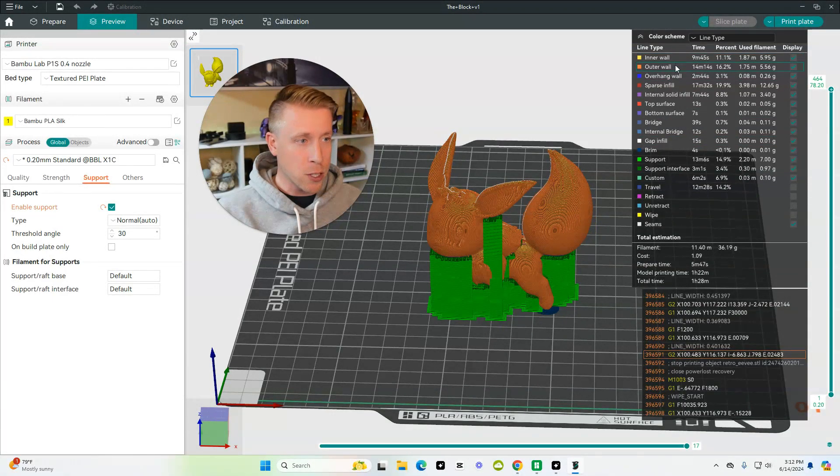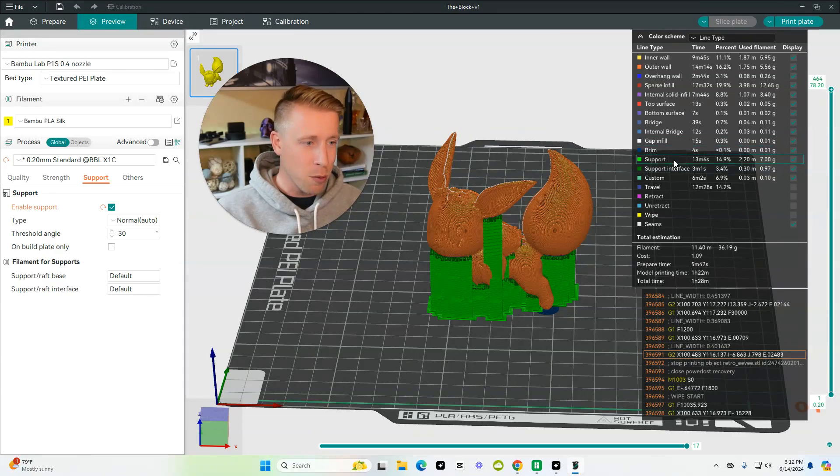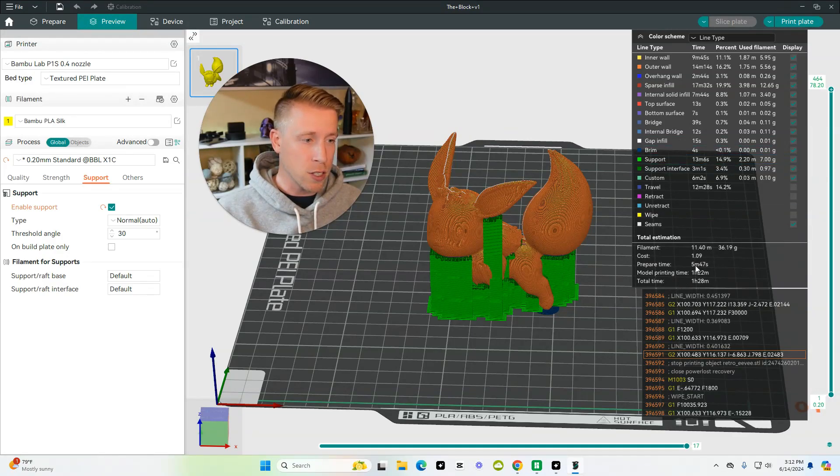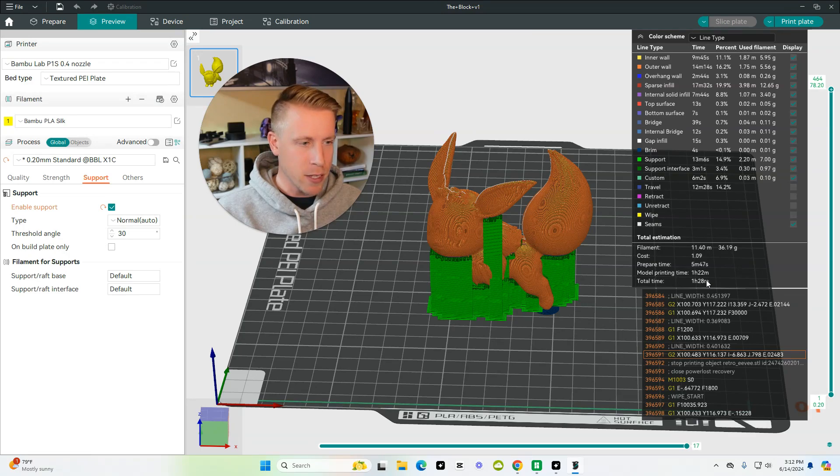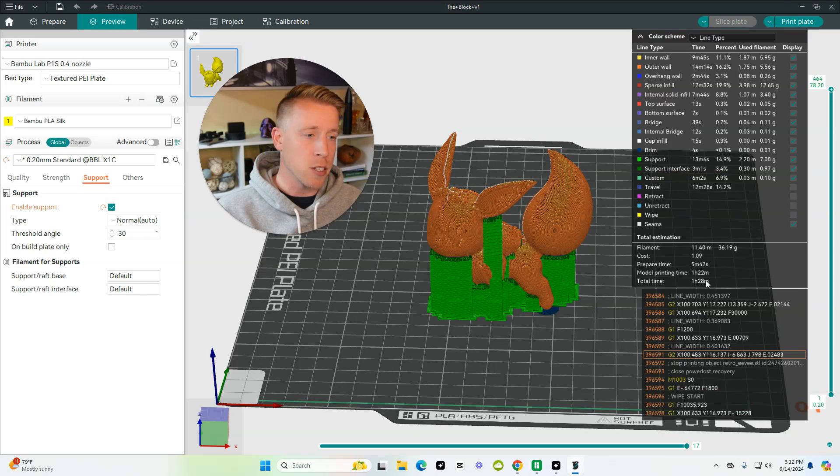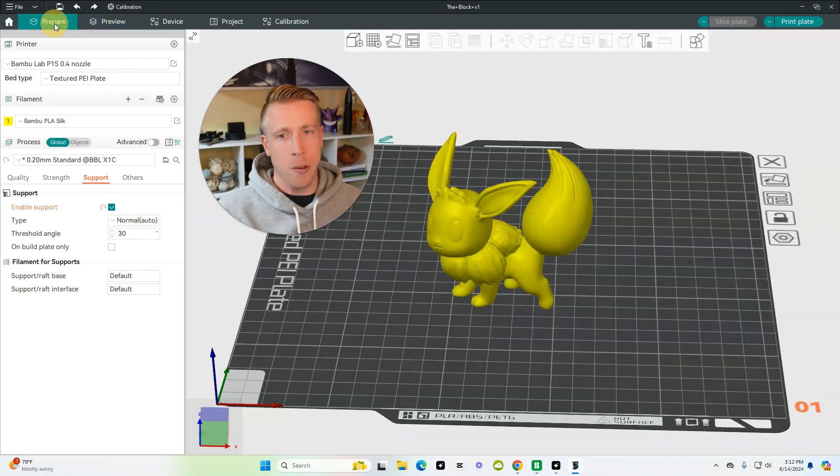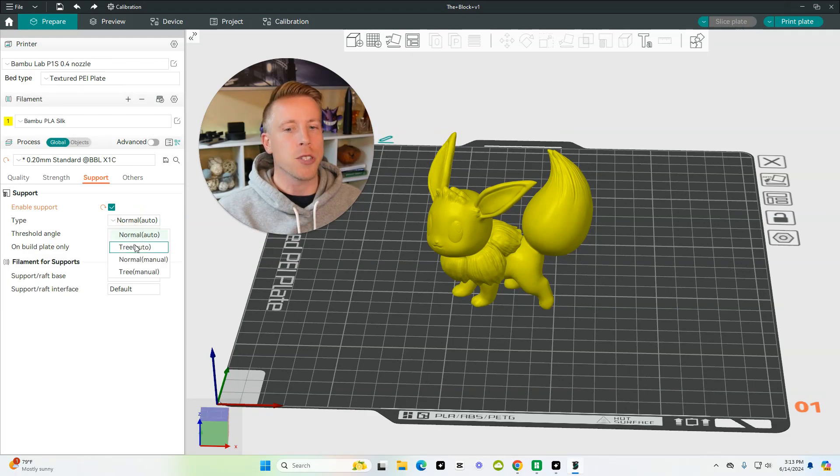And again, all these special features tell you what's going on. We have gap infill, burn support, and it tells you how long it's going to take. An hour and 28 minutes, which is not that long. Depending on what printer you have is going to depend on the speed, obviously. So, let's go back here. Let's go back on the prepare tab, and I'm going to show you the other type of support.